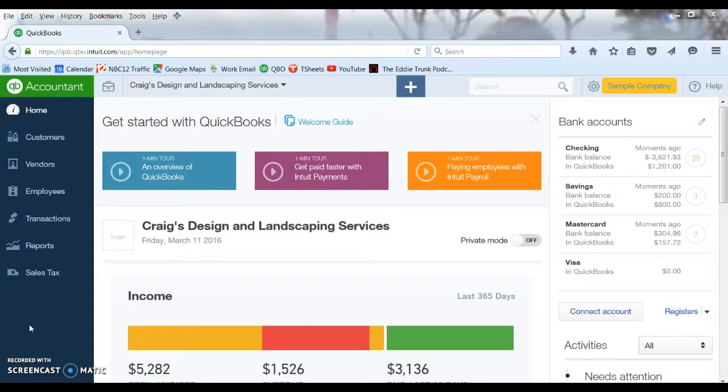This works for bank accounts, checking and savings accounts, credit card accounts, loan accounts, pretty much anything that is run through any of your online banking you can connect to QuickBooks. The transactions download directly in here.